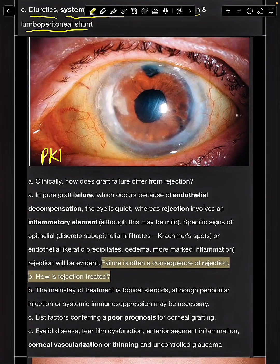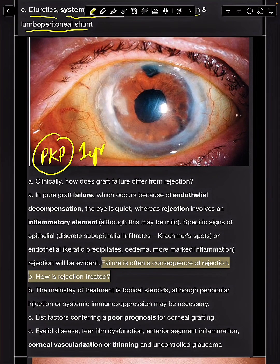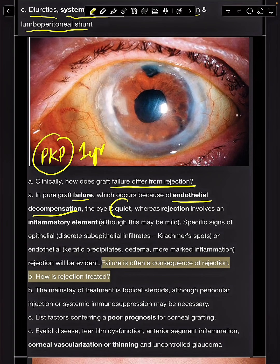This patient had a PKP one year back and for the past month has been having blurring of vision as a result of graft failure. What is the difference between graft failure and graft rejection? Failure is due to endothelial decompensation, and in that case the eye is going to be quiet.